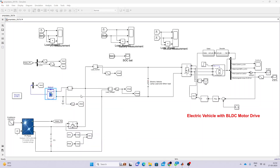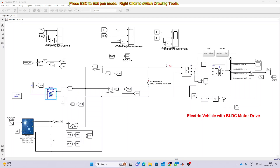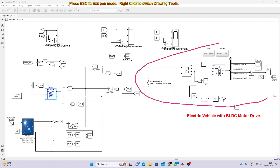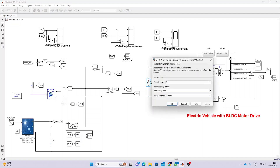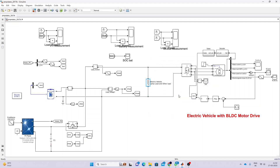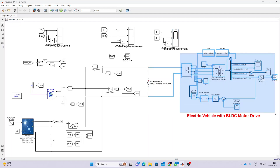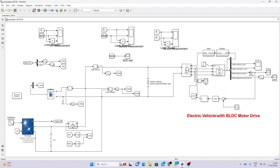The battery is directly connected to the BLDC motor drive with a local load. This local load of the electric vehicle is rated at around 1000 watts. The BLDC motor drive acts as the electric vehicle and can draw a maximum power of around 1000 to 1500 watts.